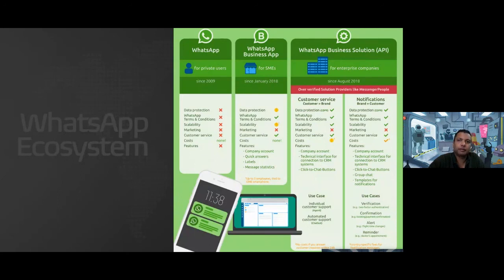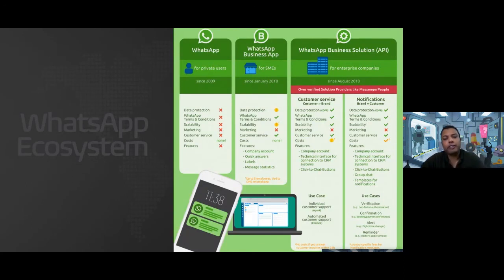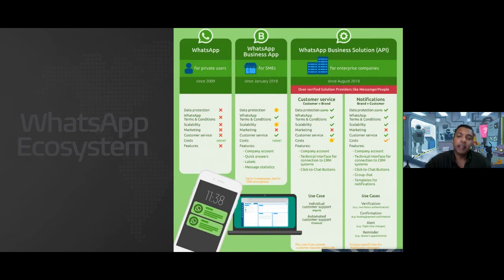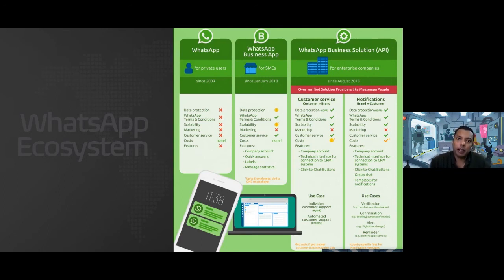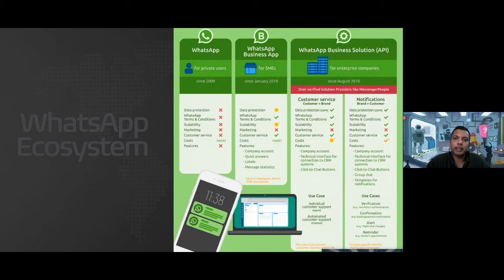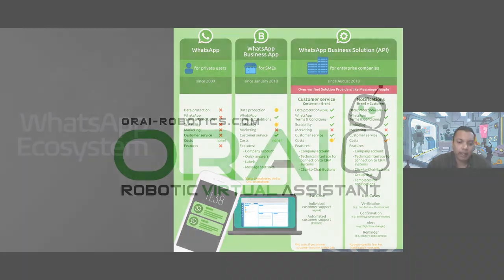I definitely see the value WhatsApp API can bring to the businesses and the most important is the verification, the green tick, green badge which will bring a lot of difference in terms of the messages coming from an authorized business. So I'm sure the people those are watching, they can definitely get connected with us. We'll be able to help you out with that WhatsApp verification process and approvals and all that.